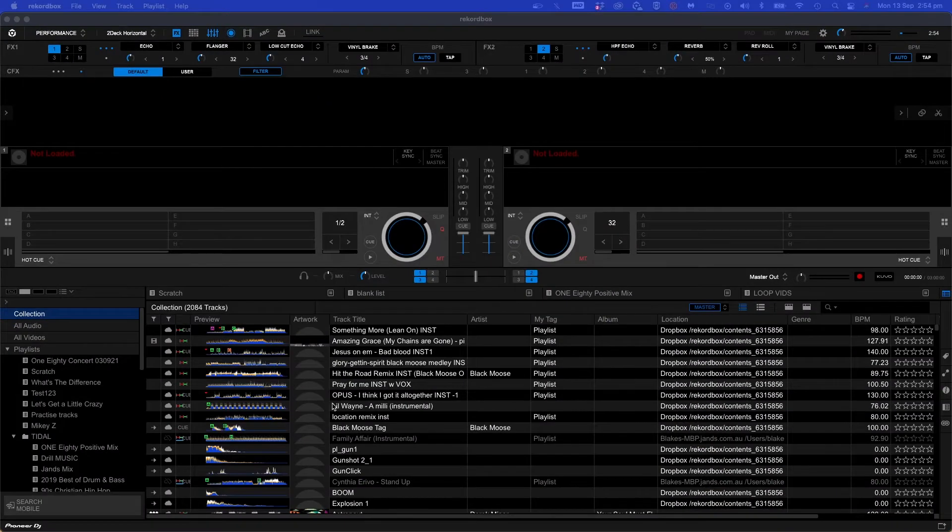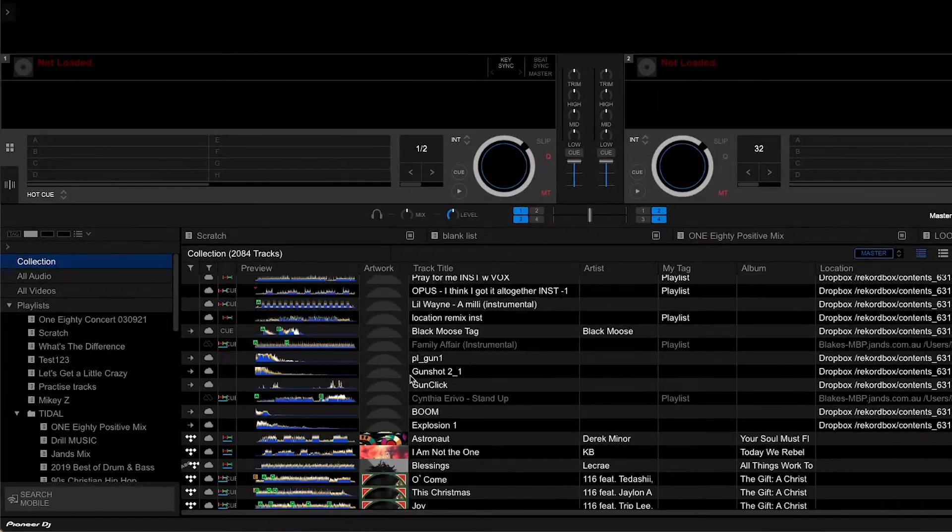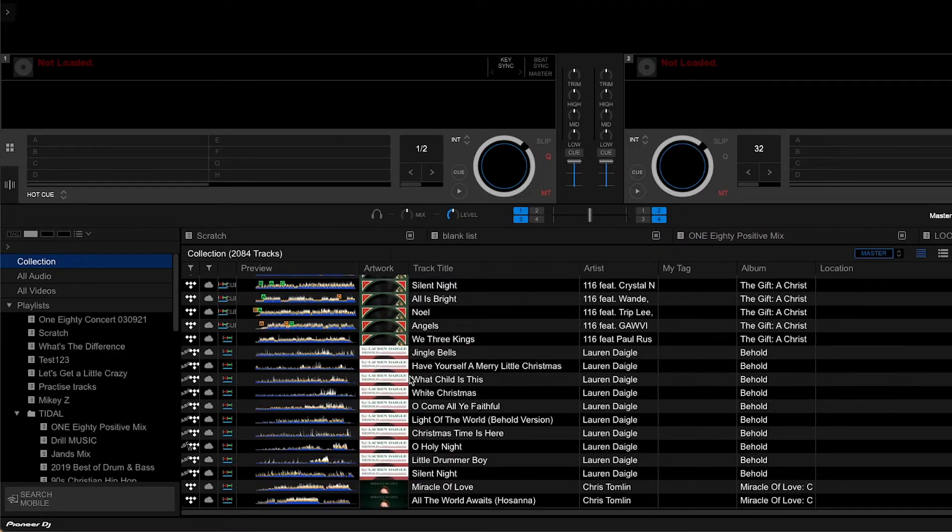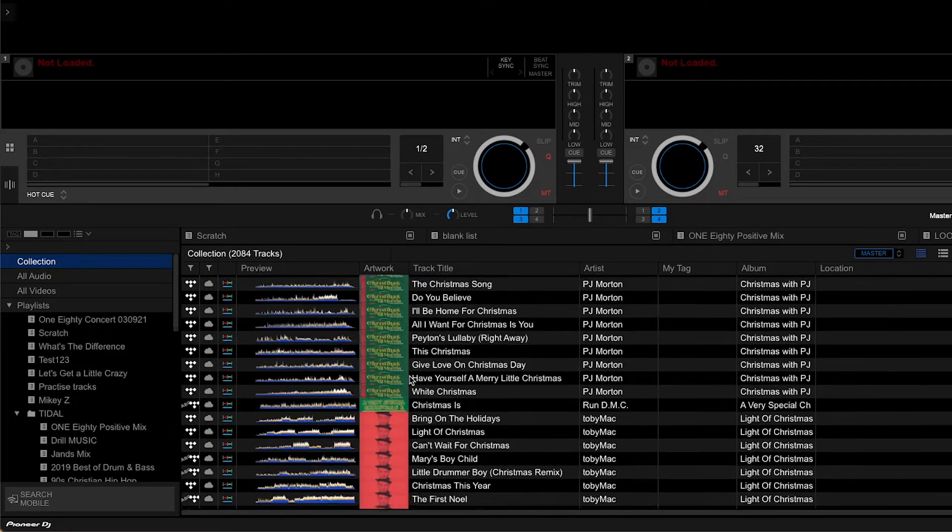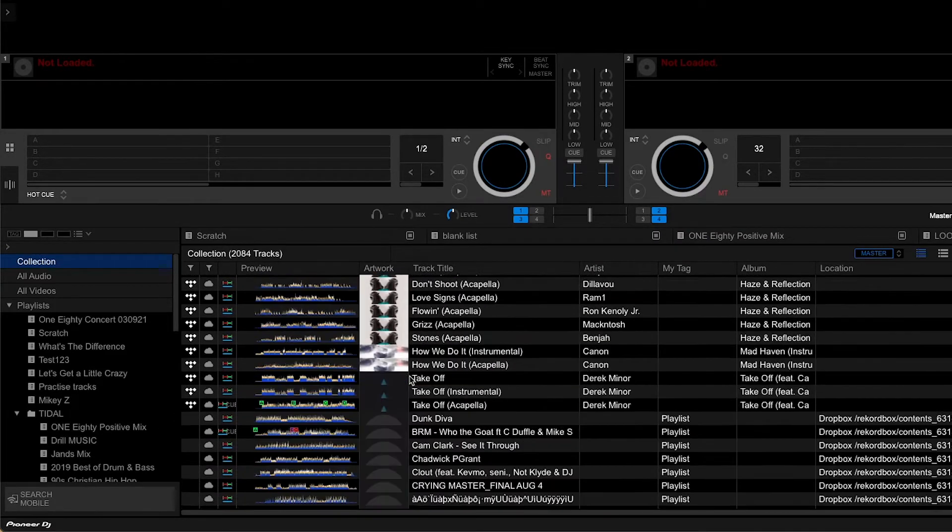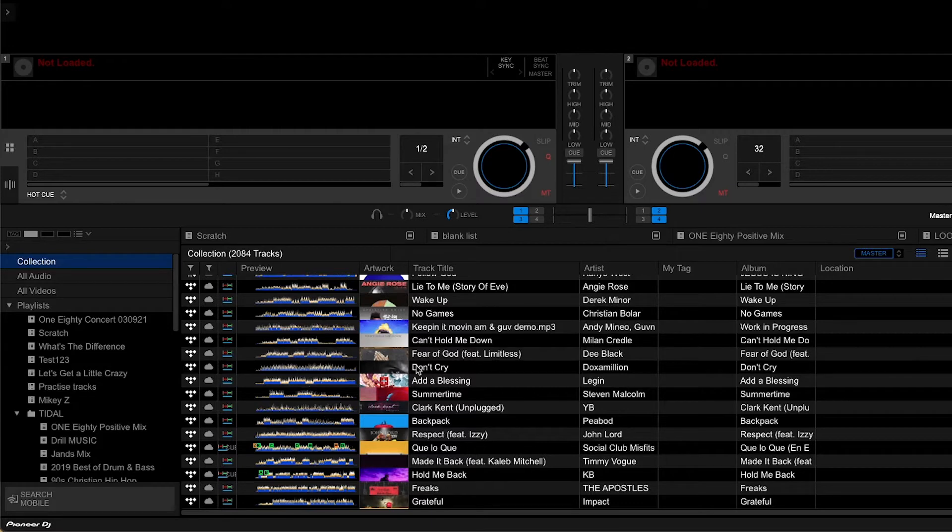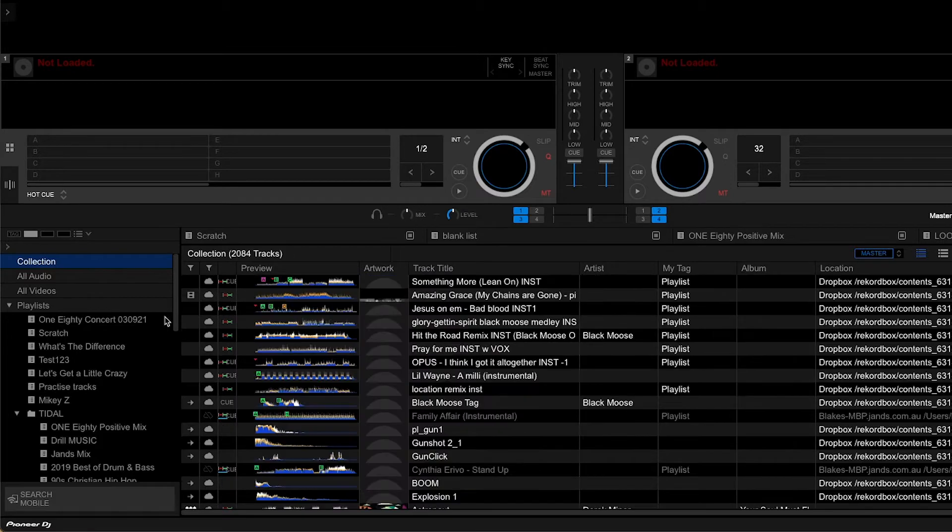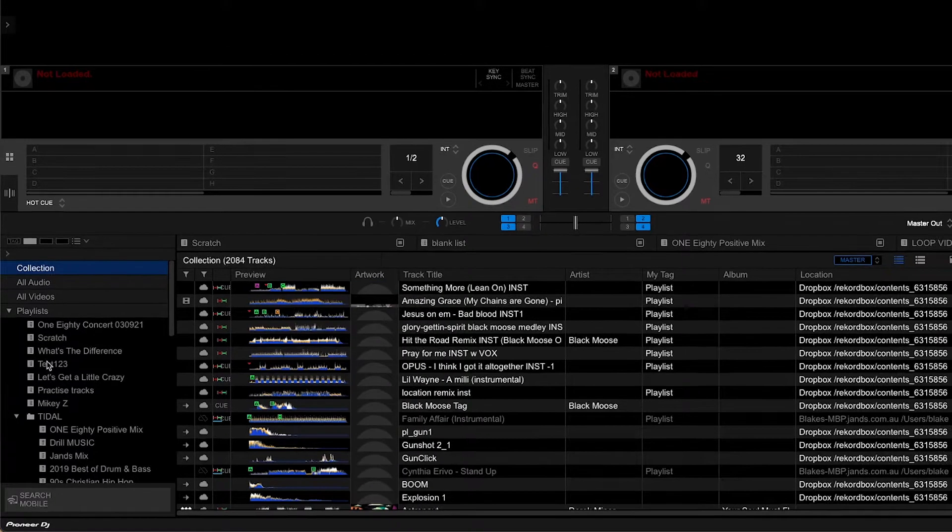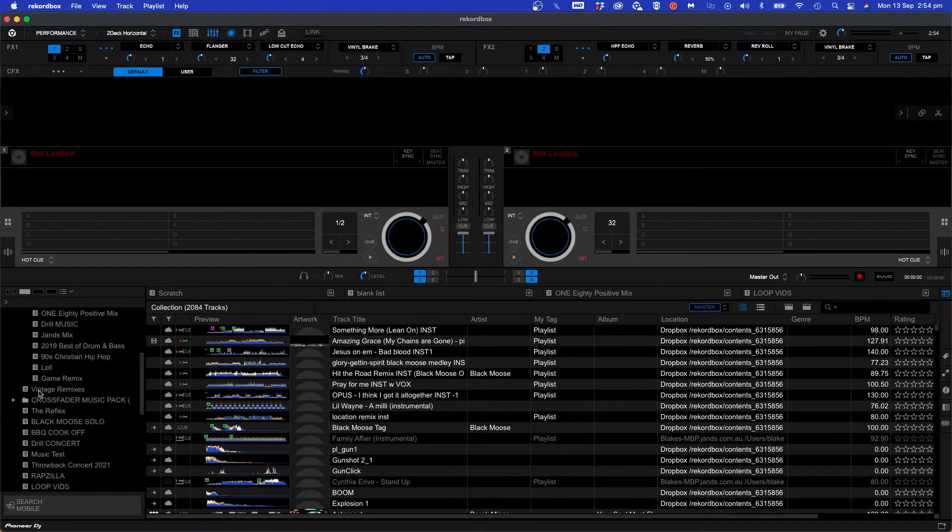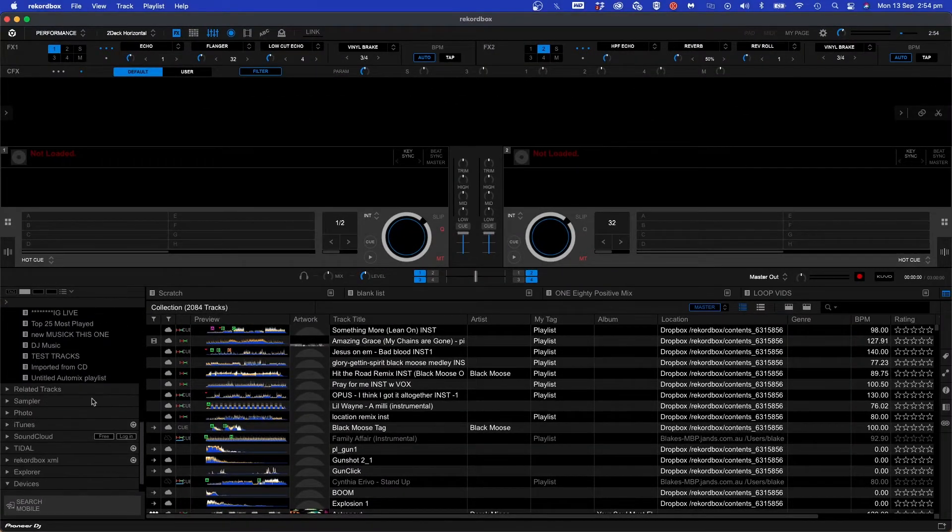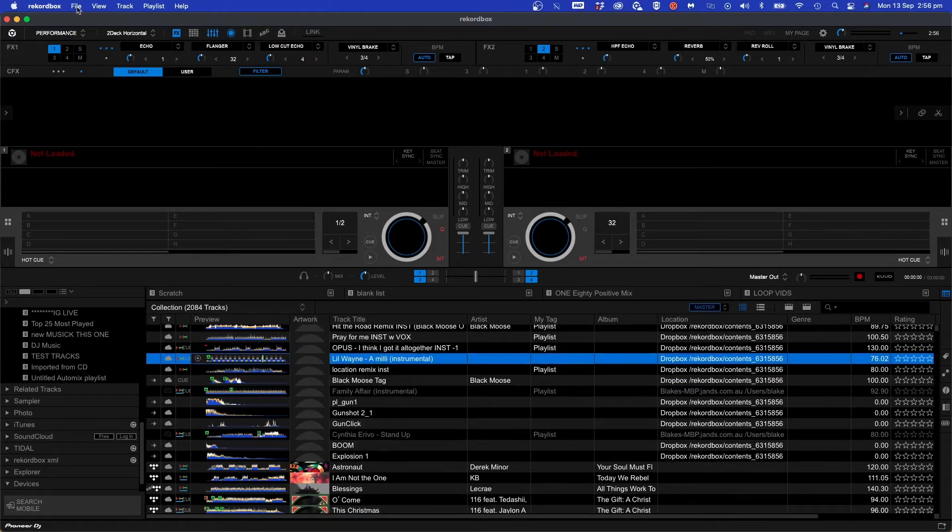As you can see I've got about 2,000 tracks in my library. I've got a combination of downloaded tracks as well as stream tracks. I've got a Tidal subscription. To the left I've got some playlists and want to back up all of this, but before I back up my library I need to see if I have any missing files.